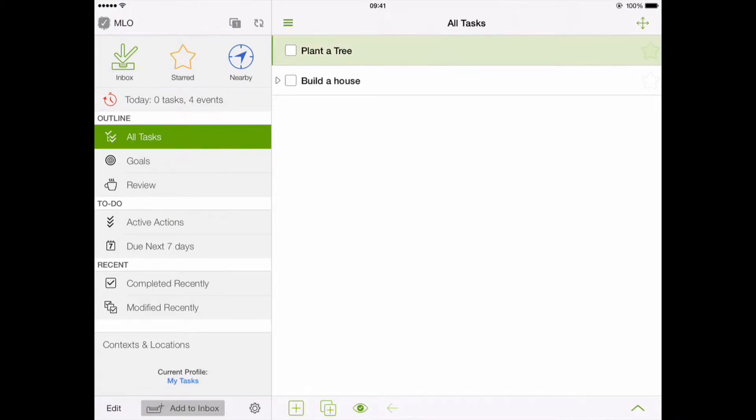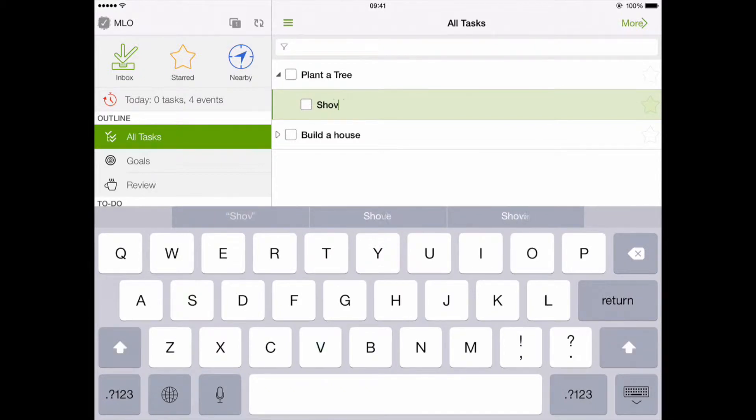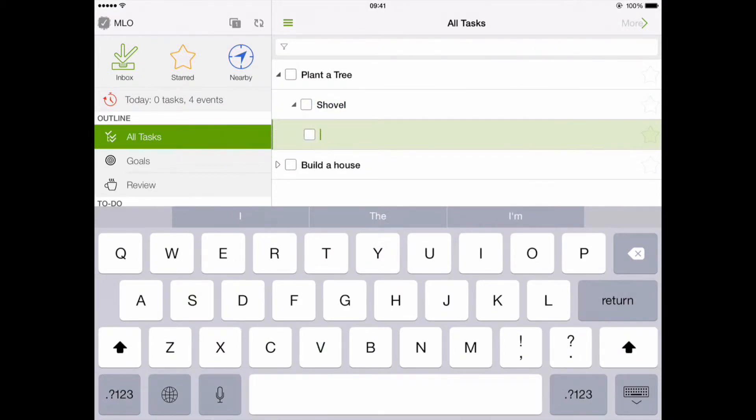For example, in order to plant a tree, you need to buy a shovel. In order to buy a shovel, you need to go to the store.